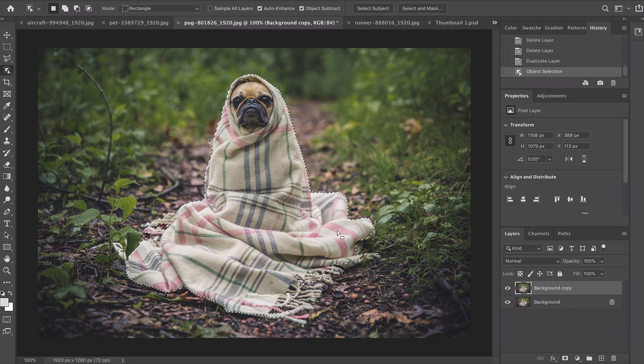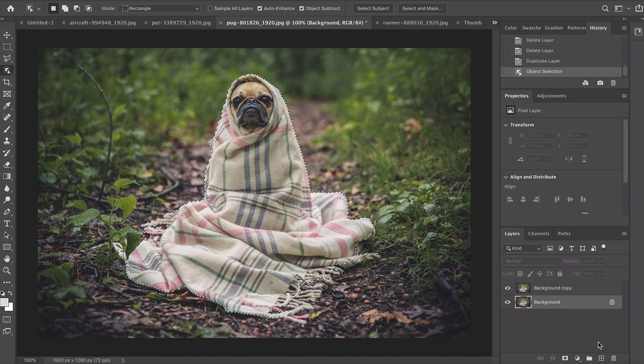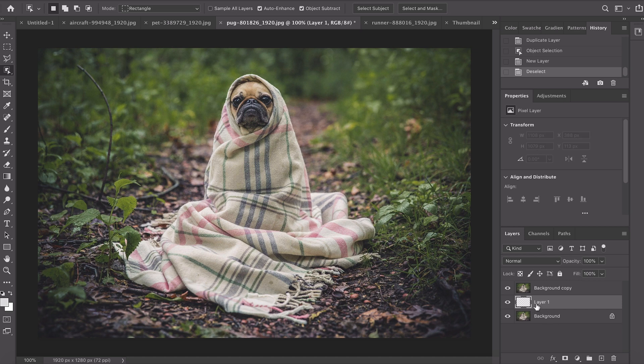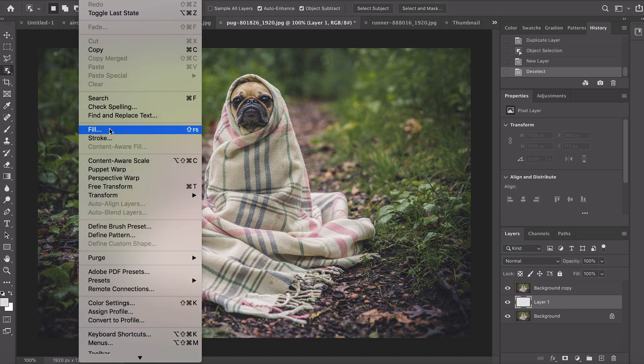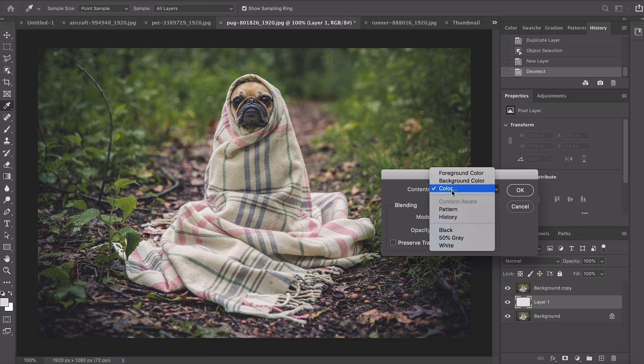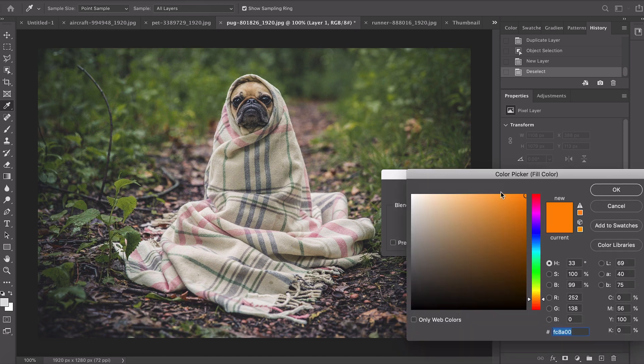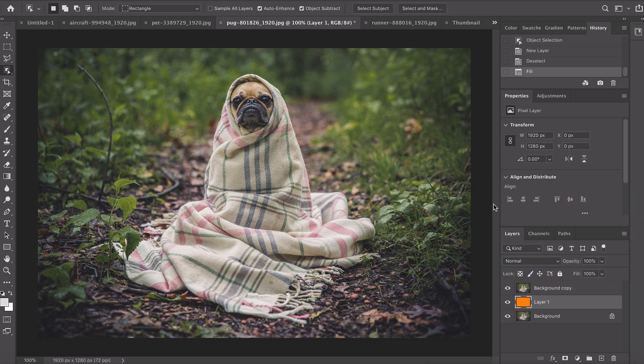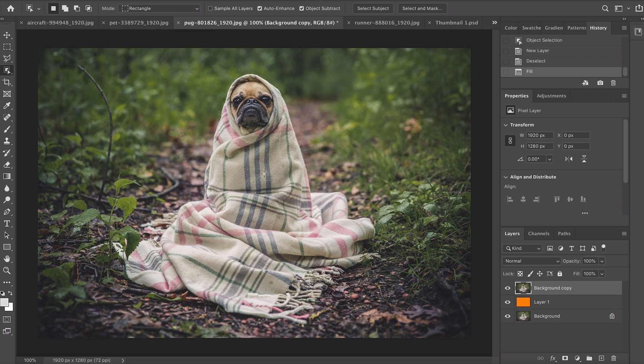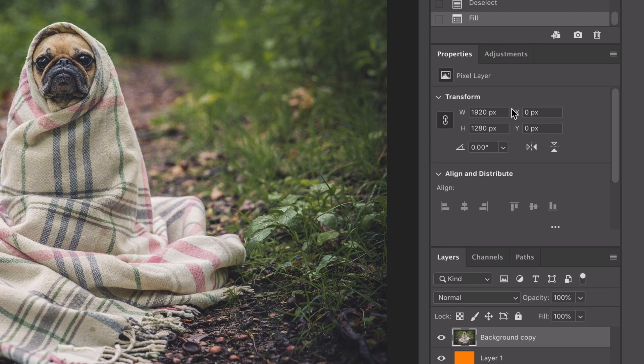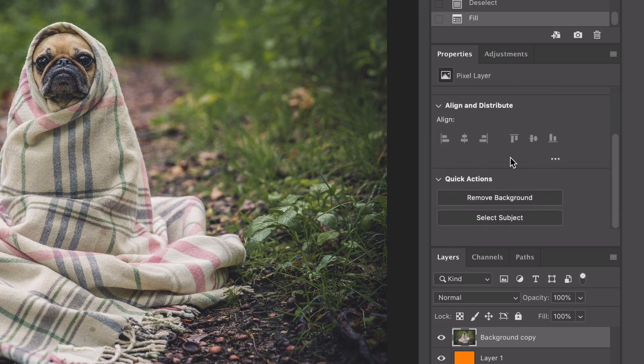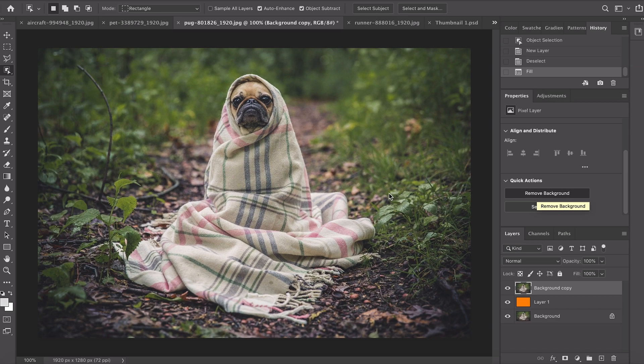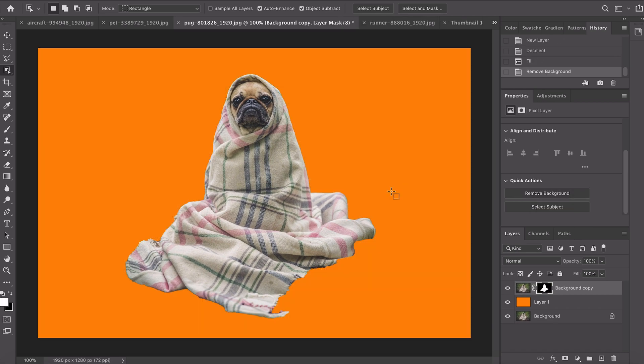There's another little feature I want to show you. I'm gonna deselect the image, create a new layer and fill that with a bright color so you can see what I'm about to show you. Let's select the background copy of the dog again and if you go to your property section, scroll down, there's some new quick actions. You've got a new box which says remove background so let's press that and you'll see the magic work here.